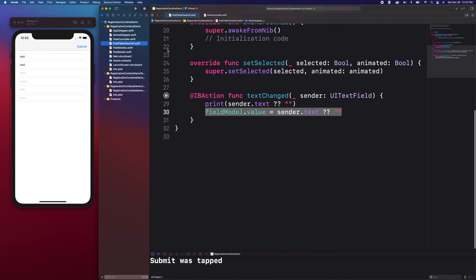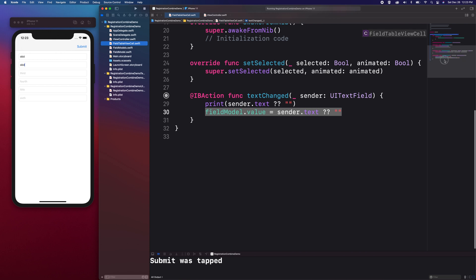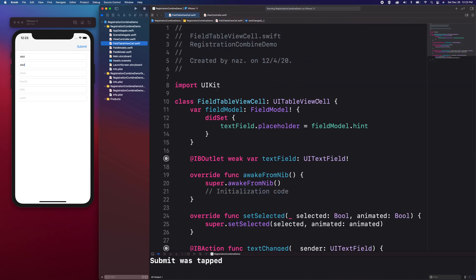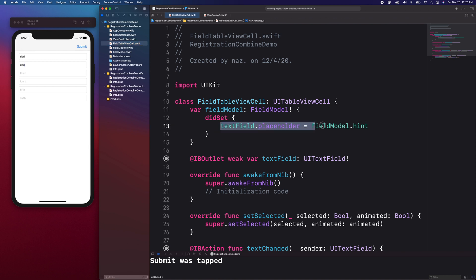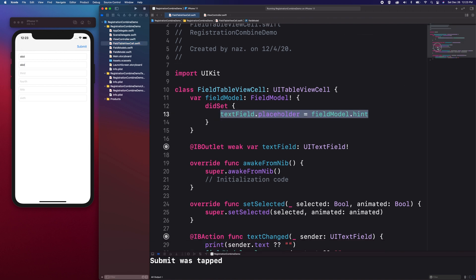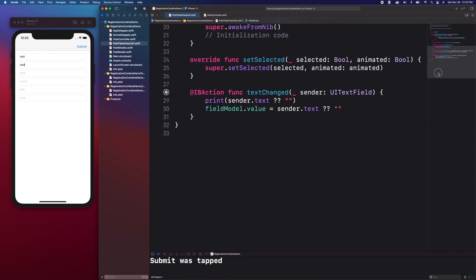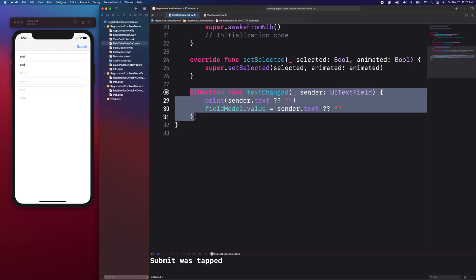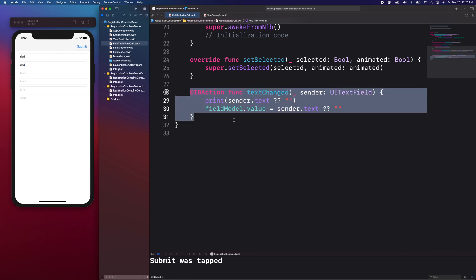The TableView cell has a FieldModel property. As soon as the FieldModel is set, we set the TextFieldPlaceholder with the FieldModel hint. At the bottom, we have the TextChangedAction which is wired to the TextField.